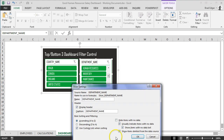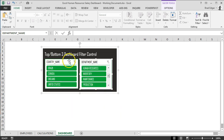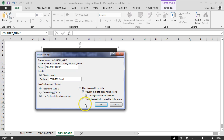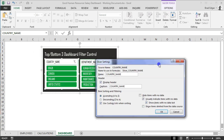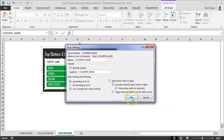Before finishing, I want to change a slicer setting. At the bottom of Slicer Settings you'll see 'Show items deleted from the data source' — it's checked by default. I'm going to deselect that, because if you delete an item from your original dataset and refresh your pivot table, it would show as blank in the slicer. I'll do the same for both slicers. You can also optionally remove headers, show or hide items with no data, or hide items with no data entirely — we'll leave those at their defaults and click OK.